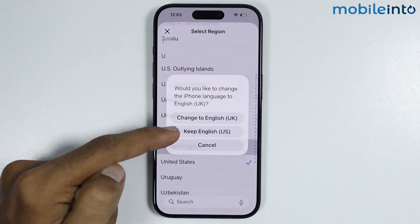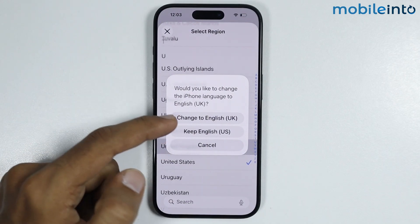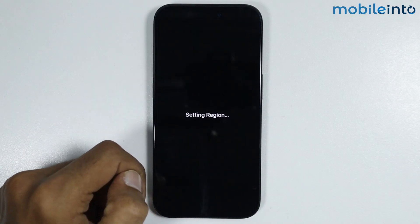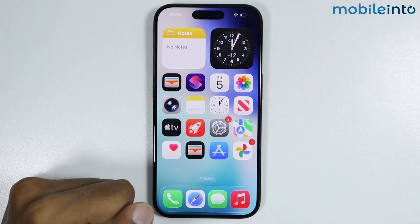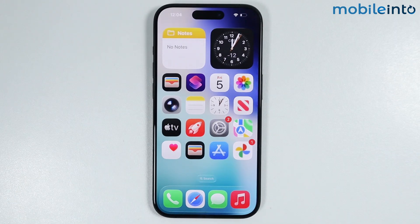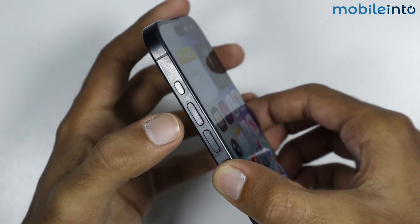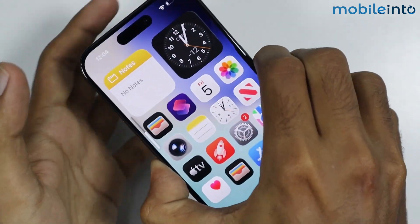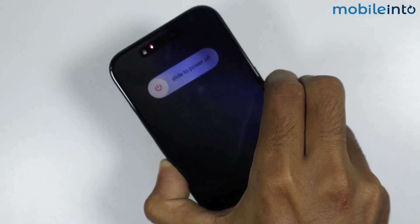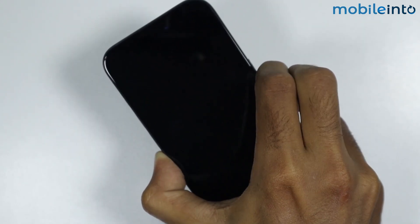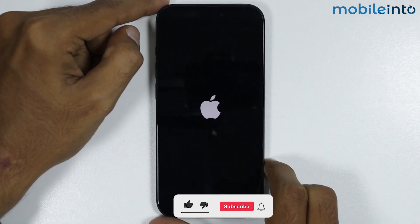And from here, you can either keep the current language on your iPhone or you can change the language with the region. Now, after you change the region on your iPhone, force restart your iPhone. For that, just press and release the volume up button and the volume down button. Then just press and hold the power button until the screen goes black and the Apple logo appears on the screen. Once the Apple logo appears, just release the power button.